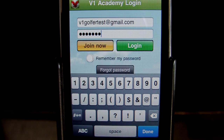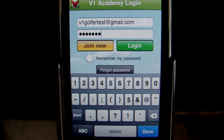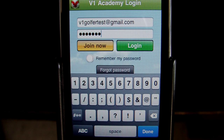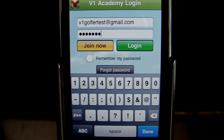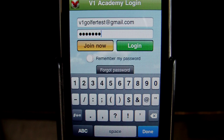Today's video will be on how to transfer swing videos shot from the iPhone onto the iPad app. Currently the iPad does not have a camera built in, so the best way to get a swing that's shot from the iPhone app to the iPad is to use your V1 locker.